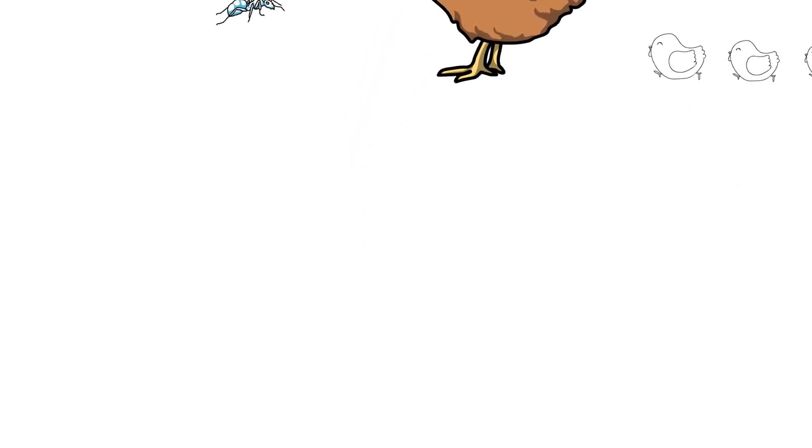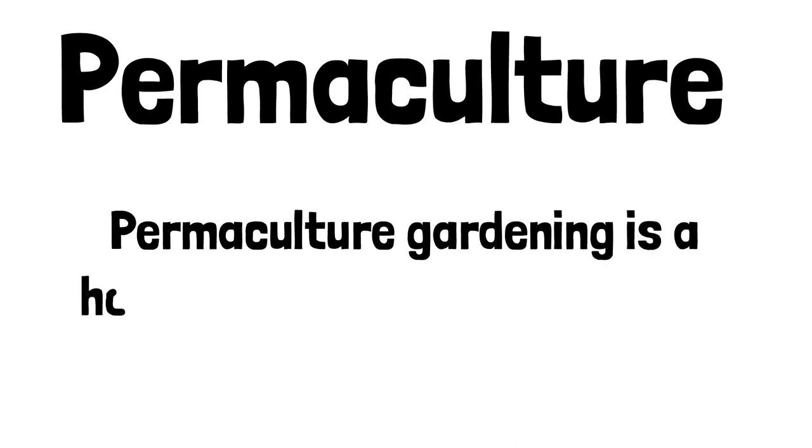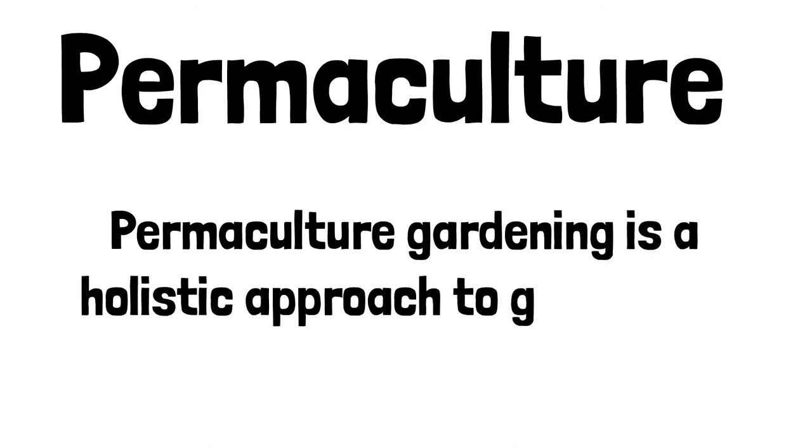Your garden can also be set up to be fully self-sufficient. This is a methodology known as permaculture. Simply put, permaculture gardening is a holistic approach to gardening.